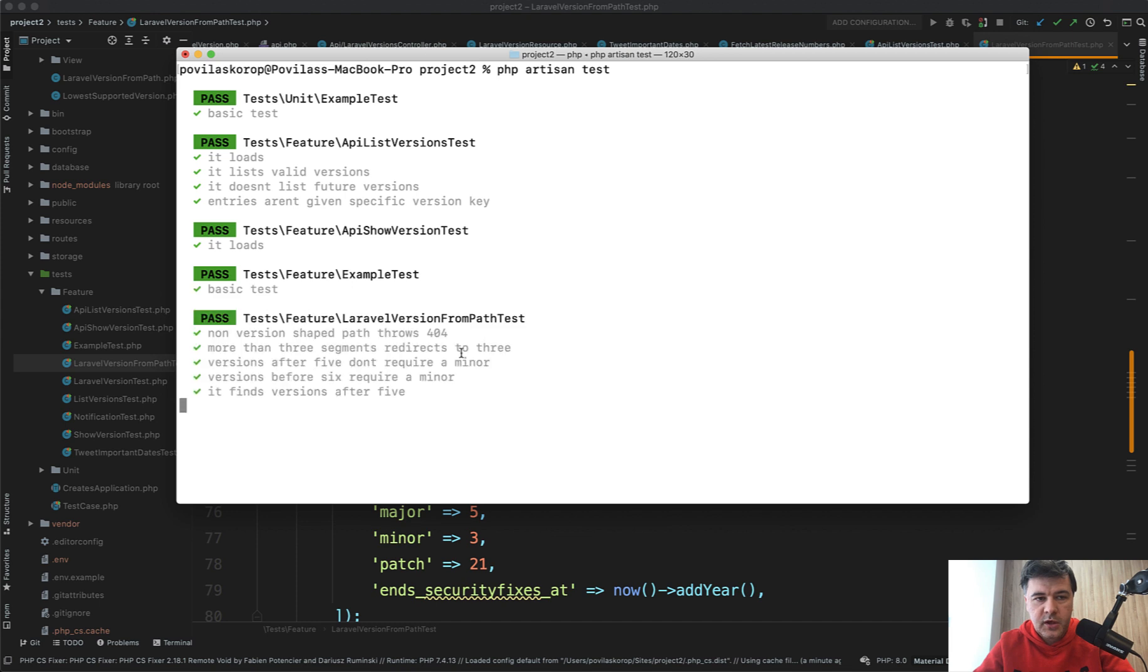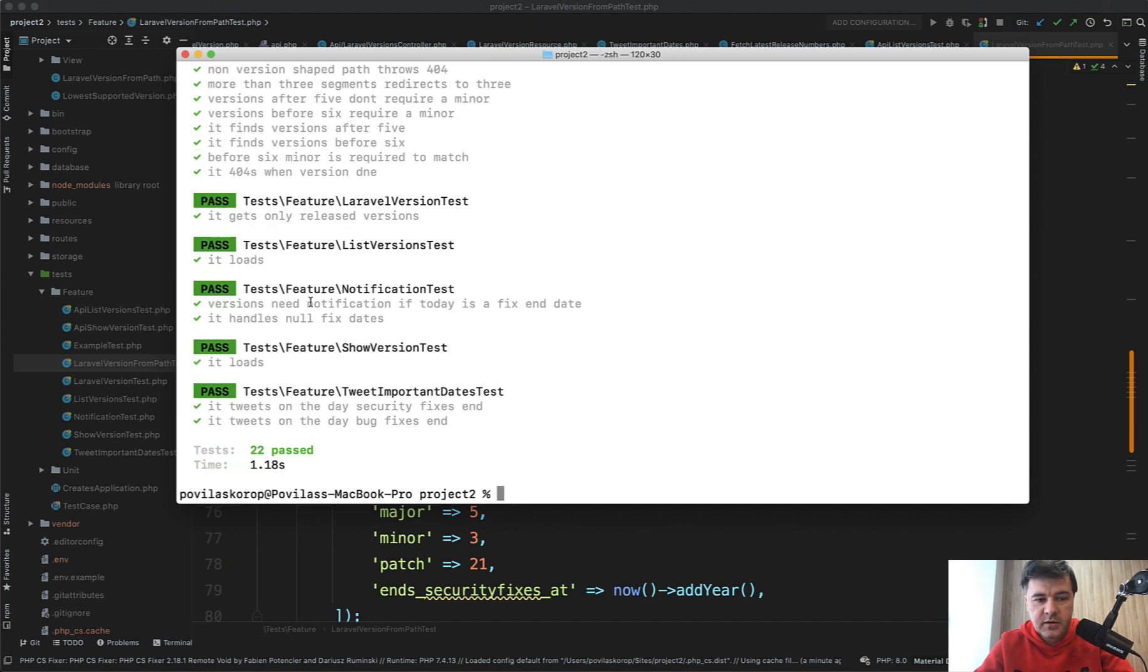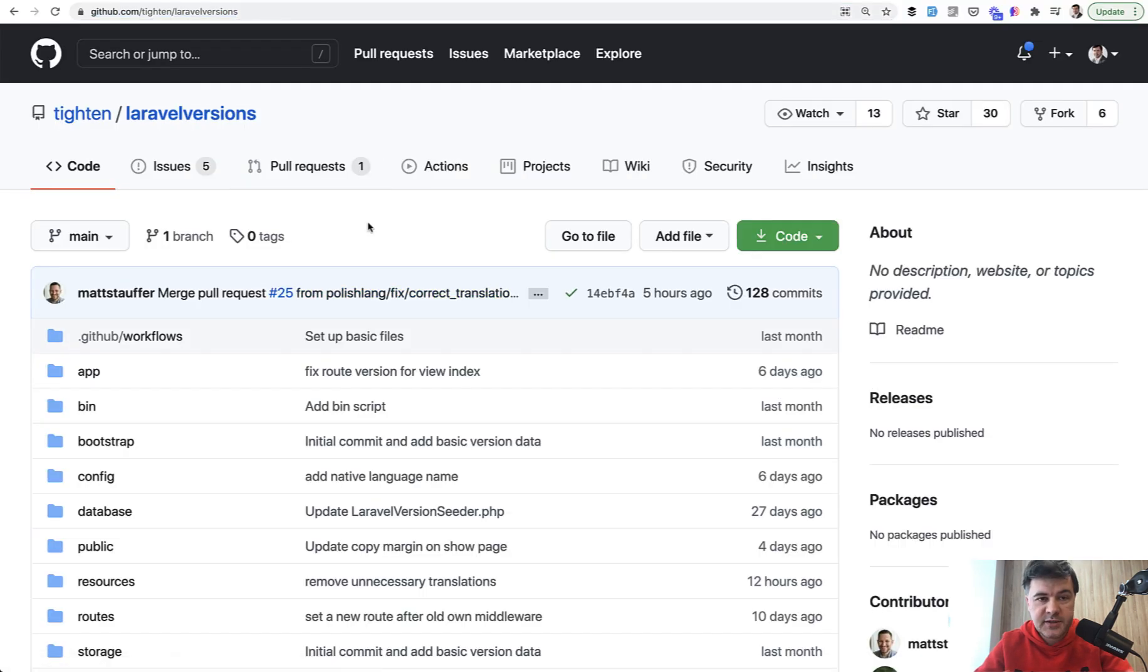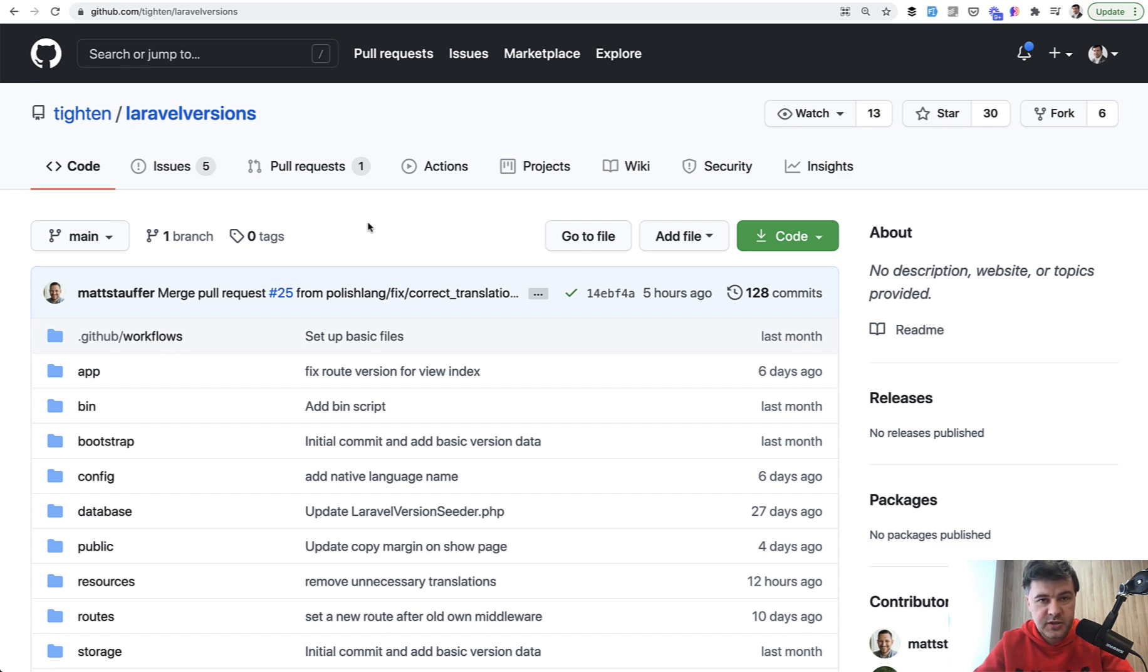It returns pass, pass, pass—22 tests altogether. So again, something to learn from. Overall, the Laravel Versions repository is something to take a look at. Although the project is quite small, there are a lot of things happening under the hood, as you just saw.